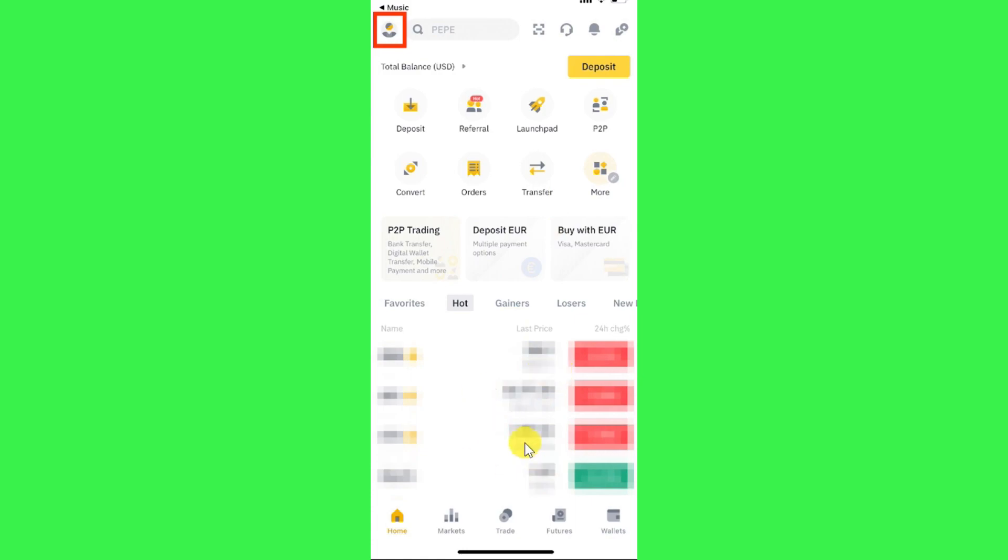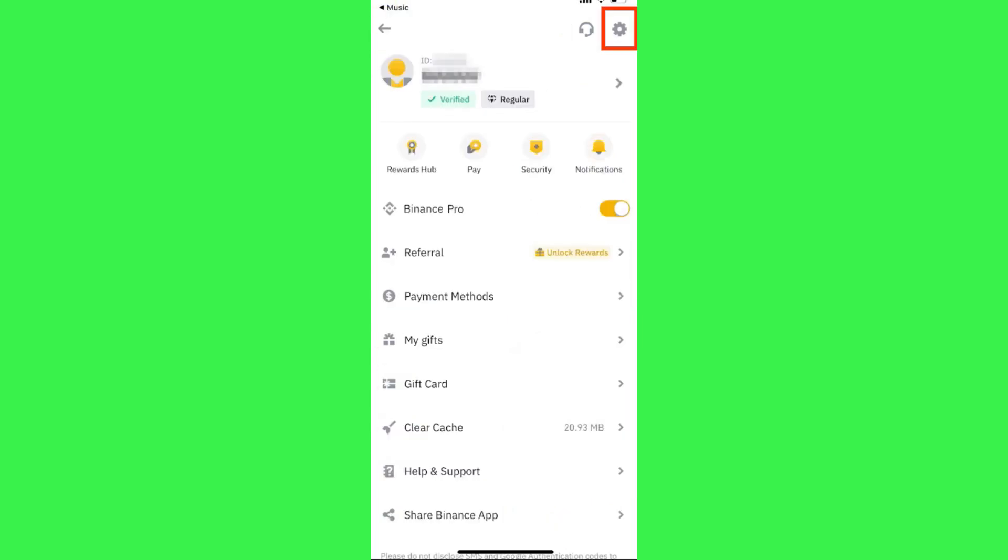Once you have successfully logged in, you're going to see your profile icon in the top left-hand corner. Simply click on your profile icon. Once done, you will be landed on this page where you are going to see a bunch of different options.